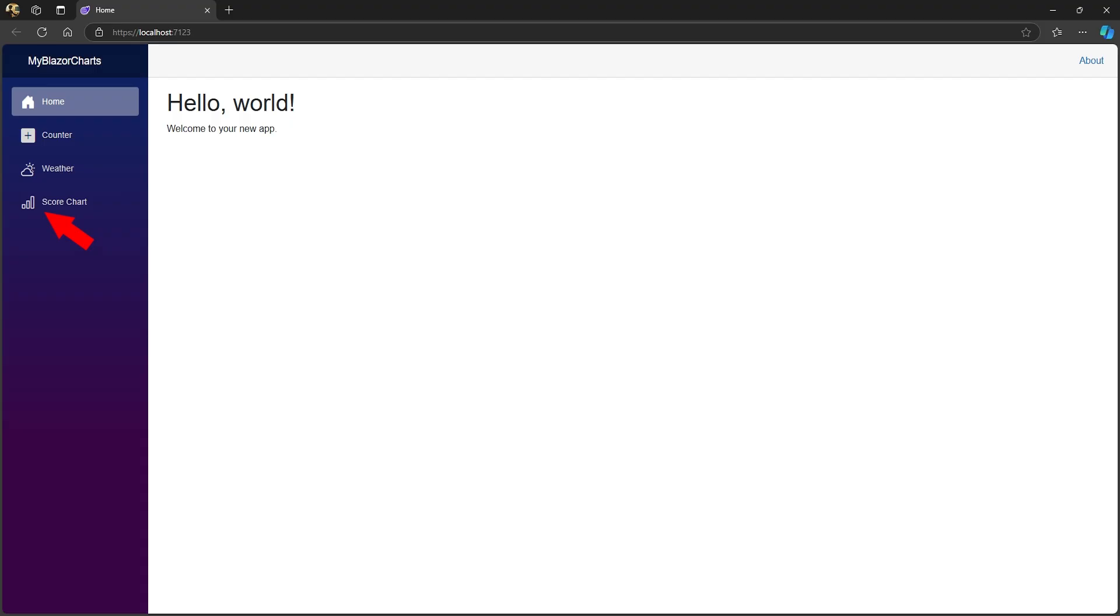When we run the app, you can see the new Bootstrap icons. The first two default icons were already Bootstrap icons. Now we're just using the full set of icons.